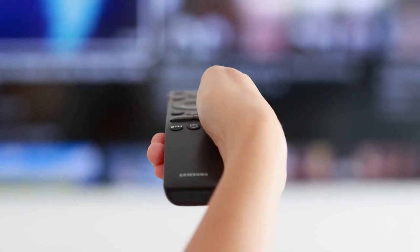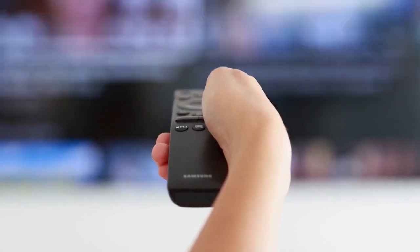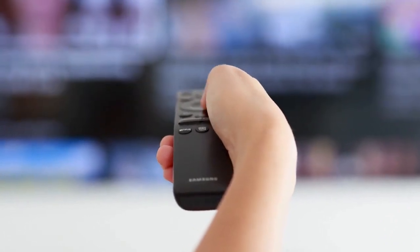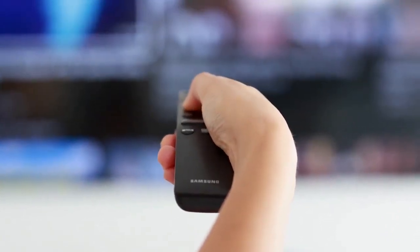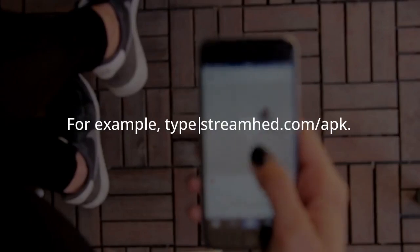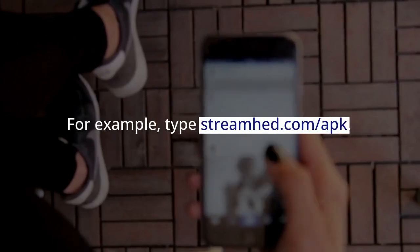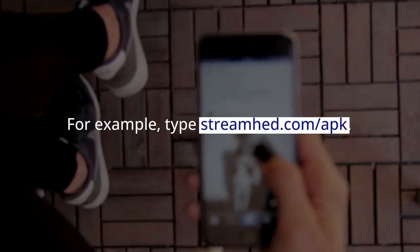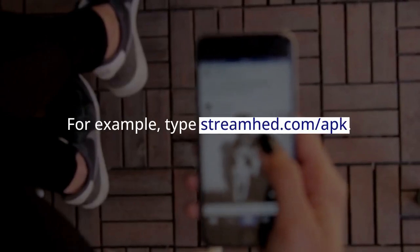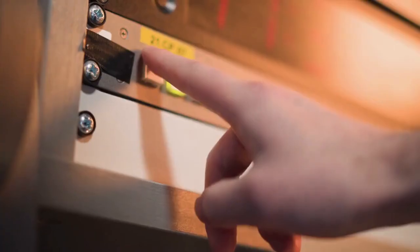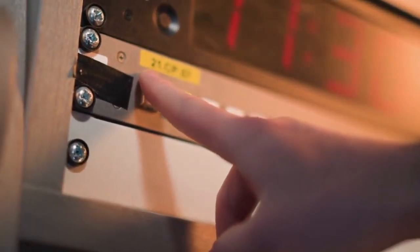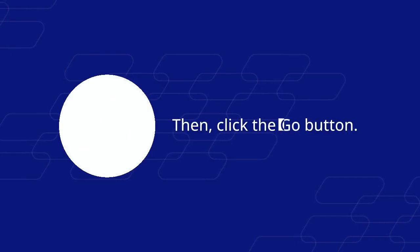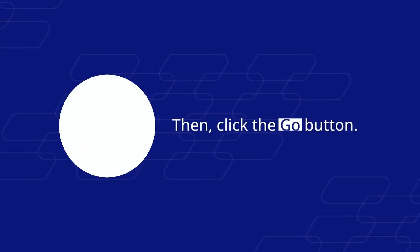In the Downloader app, you will see a URL field. Carefully enter the exact URL for the Extreme HDIP TV app. For example, type streamed.com APK. Double-check your spelling, then click the Go button.